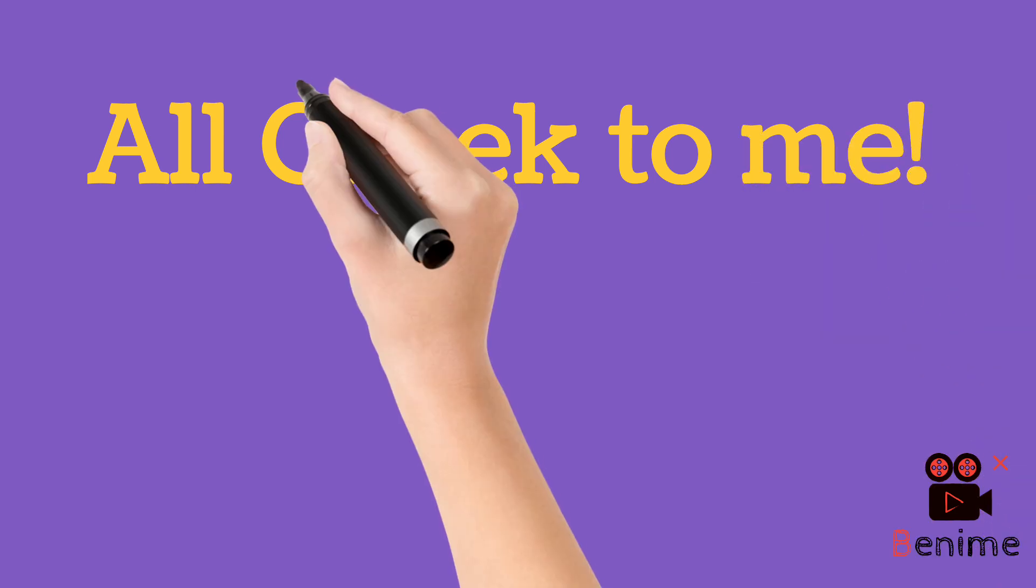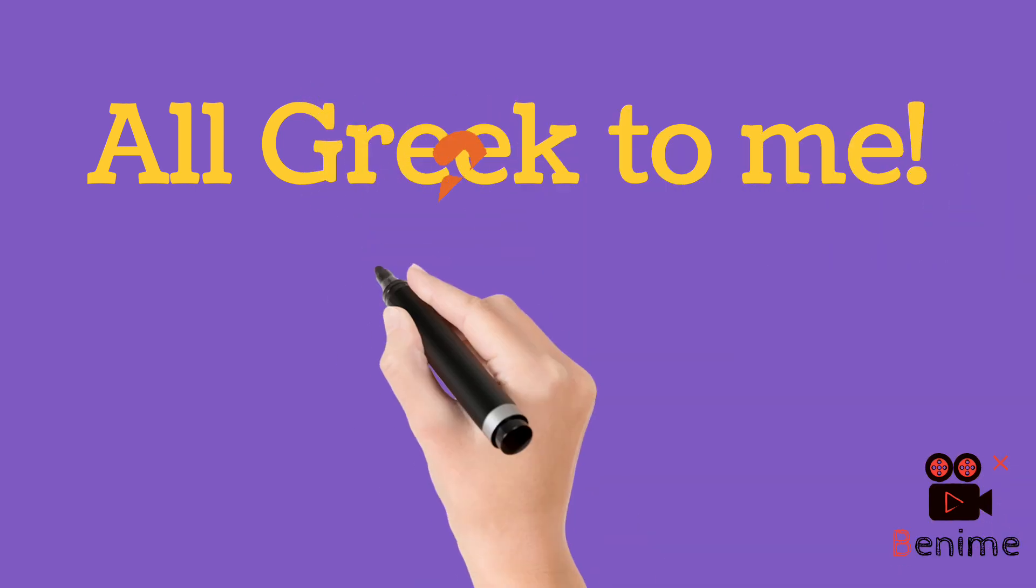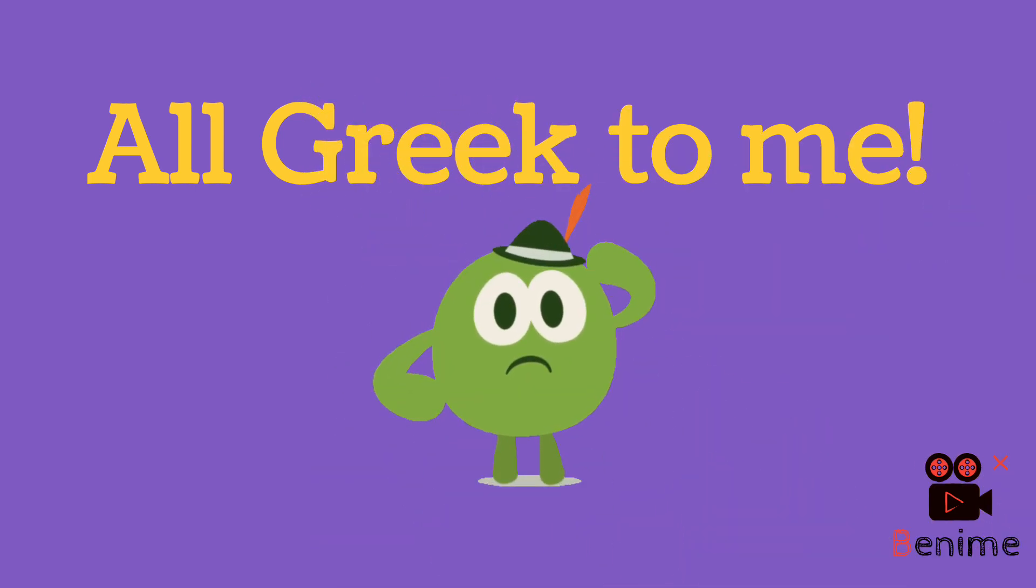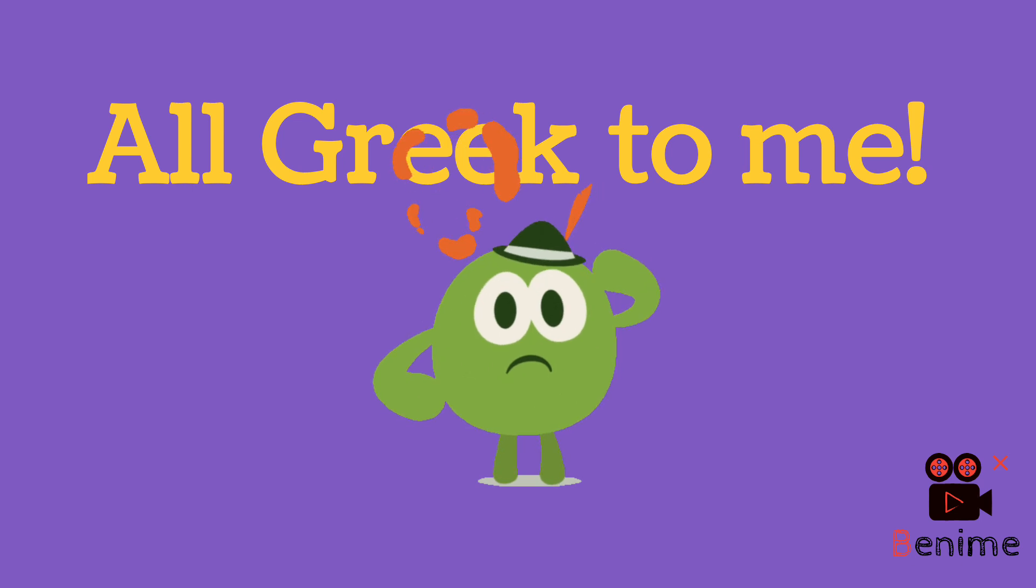Today we have an idiom which is all Greek to me. What's that apple doing? It's crashing his head.